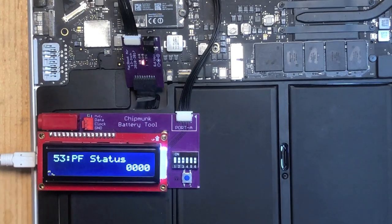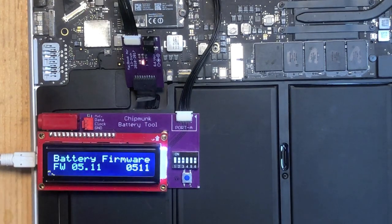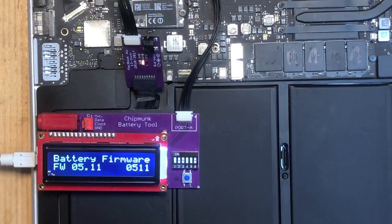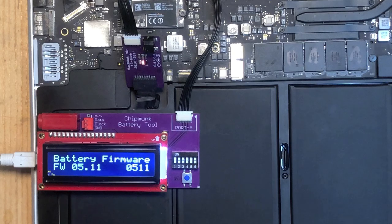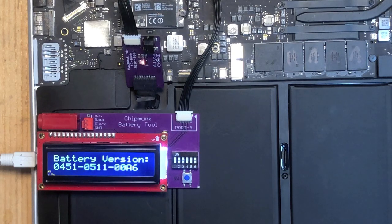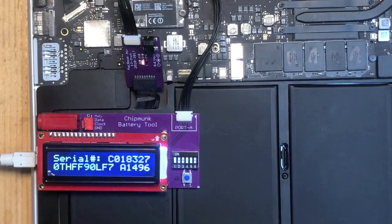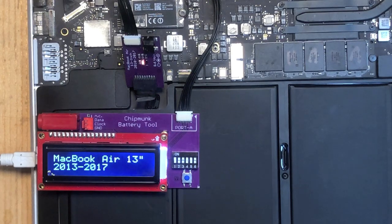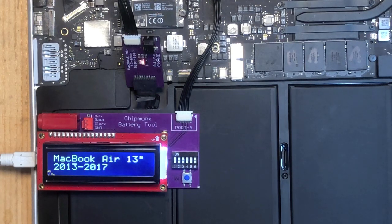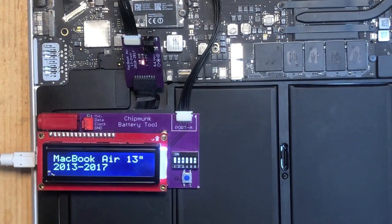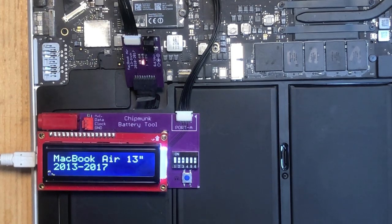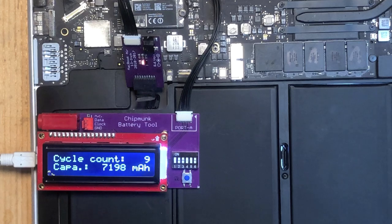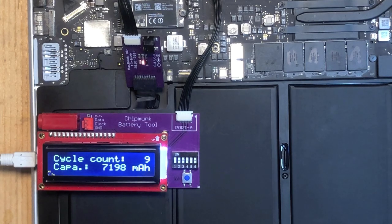Permanent fail status. There's no permanent fail. Firmware version, etc. So this is a little tool that gives you a lot of information about the battery. We're still working on it. And more features are being added every day.